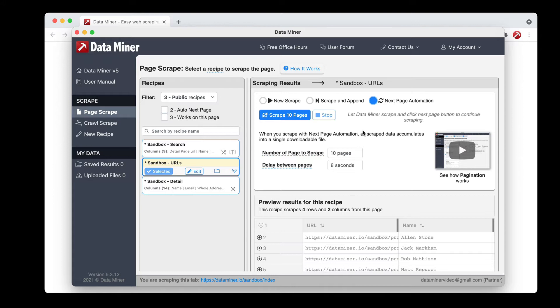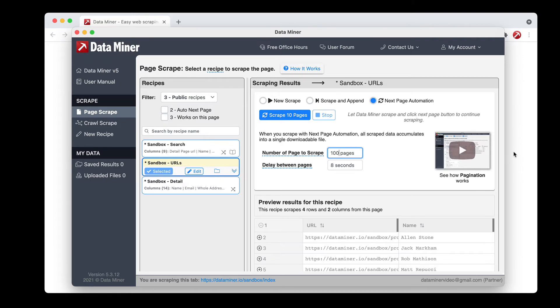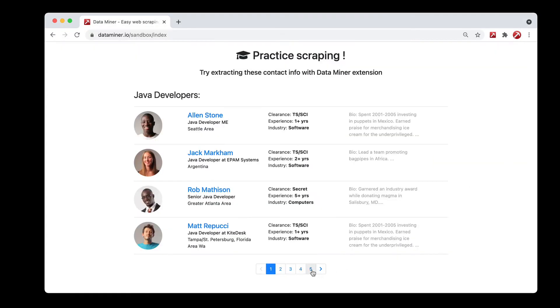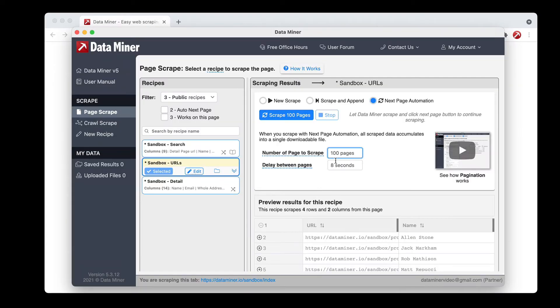This is where you'll tell DataMiner how many pages you wish to scrape. It's 10 by default but you can update that to any large number, say 100, or you can do an exact amount. On this page we only have five so we would put five.